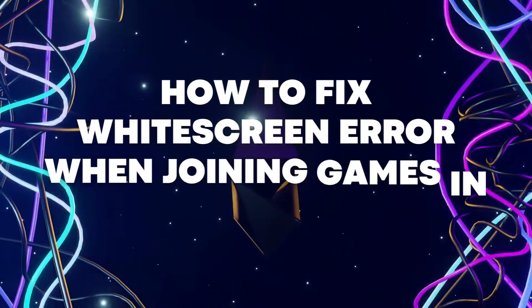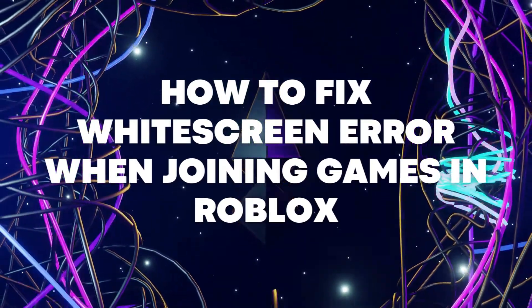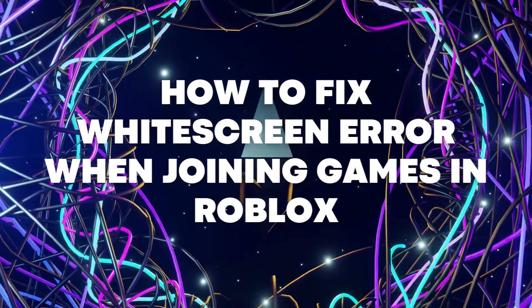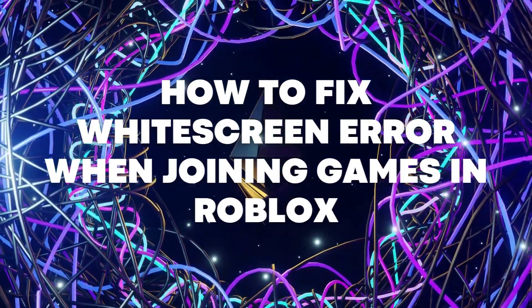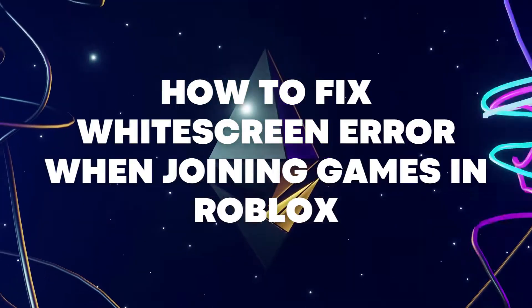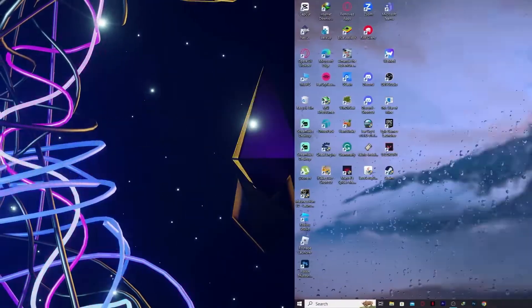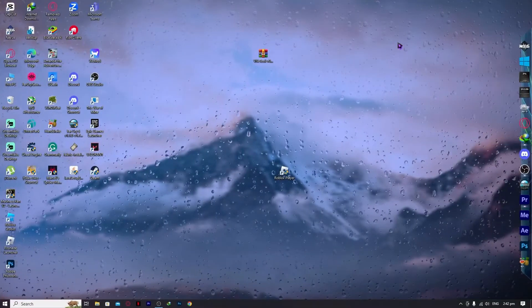Hello everyone, today I'm going to show you how to fix widescreen error when joining games in Roblox. So let's begin.